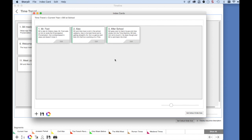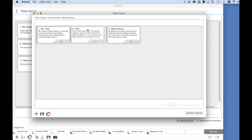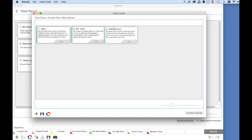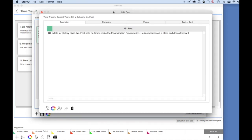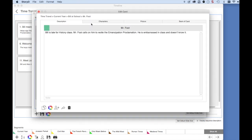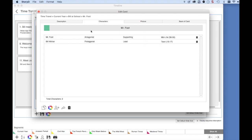Just as you can reorder the sequence cards, you can also move the index cards. To edit an index card, click on the Edit button. Here you can enter information for this index card in the Description tab. You can also attach characters to this card and a picture.